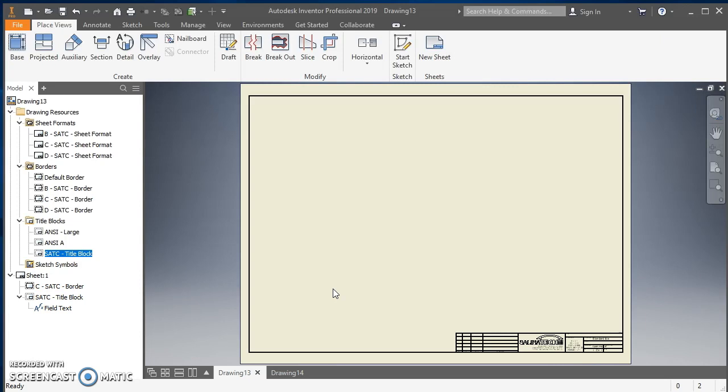So that should be all you need to go about converting once you've started an Inventor drawing with a standard Inventor template to then get our SlideTech information in there. Of course, from now on, just use the SATC Inventor template instead of the standard template and you won't have that problem anymore. Hope this helps, thanks, bye.